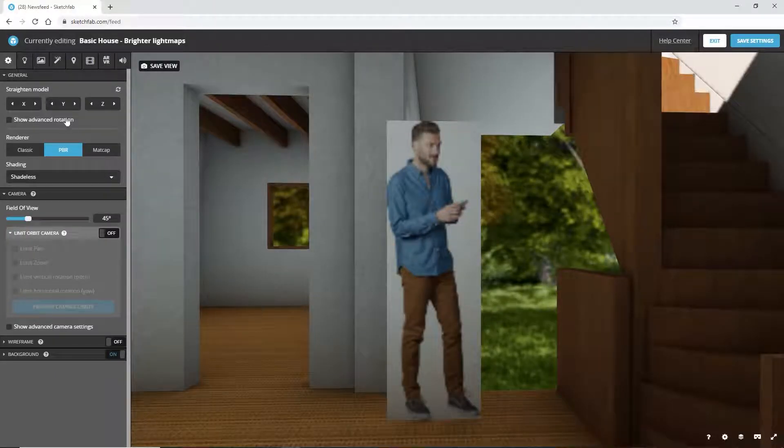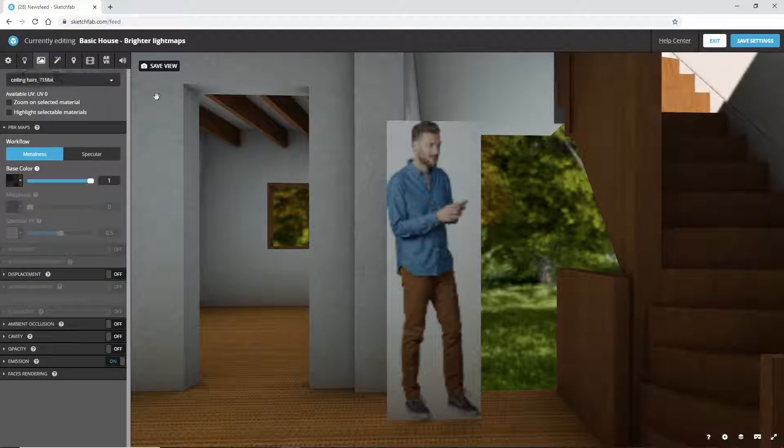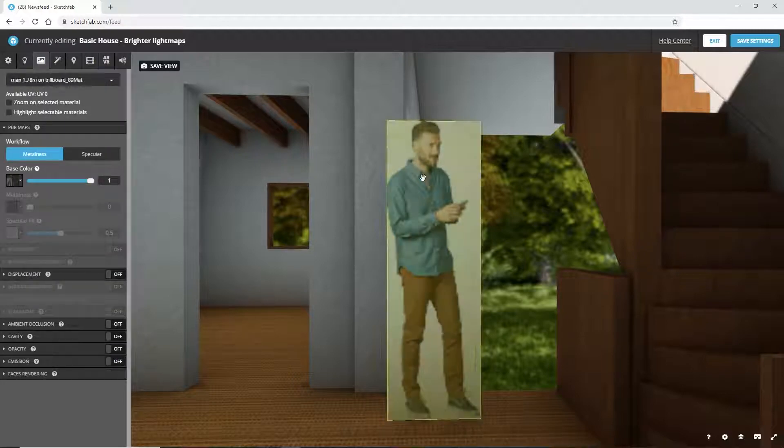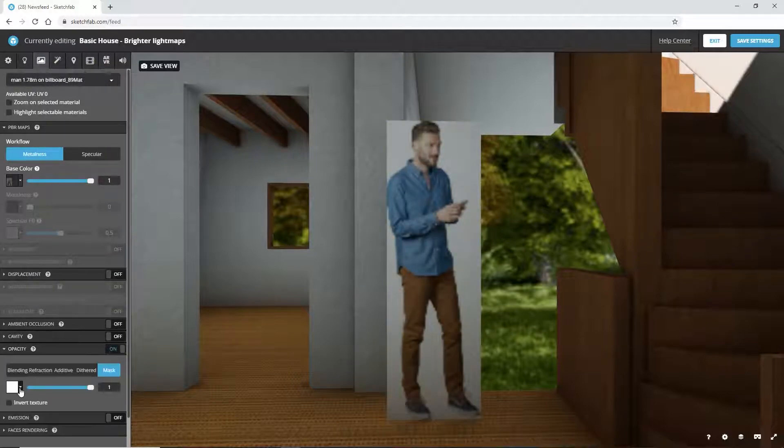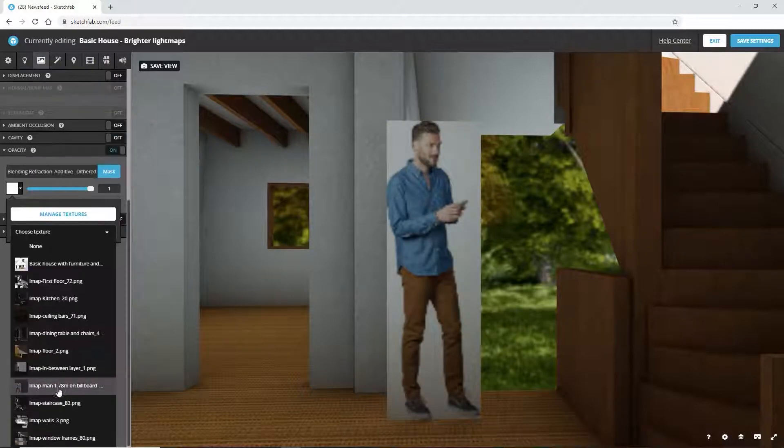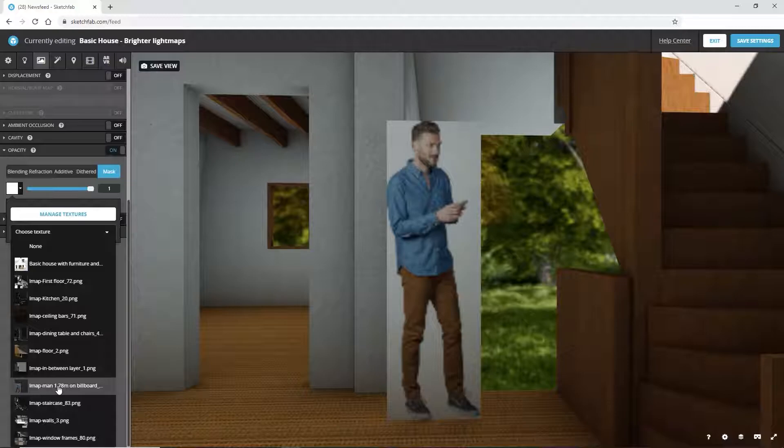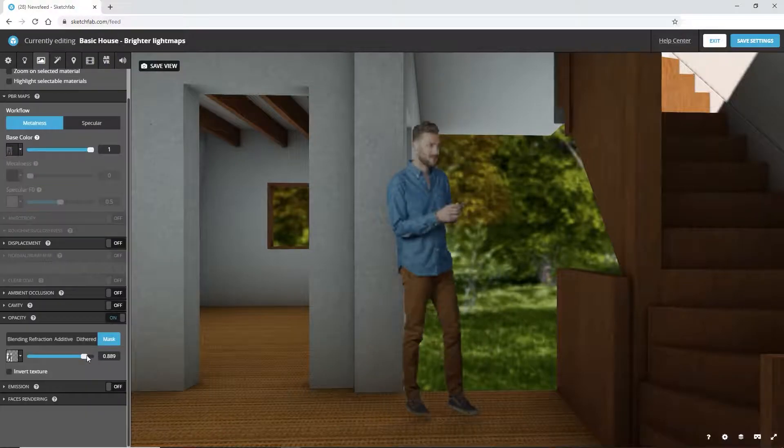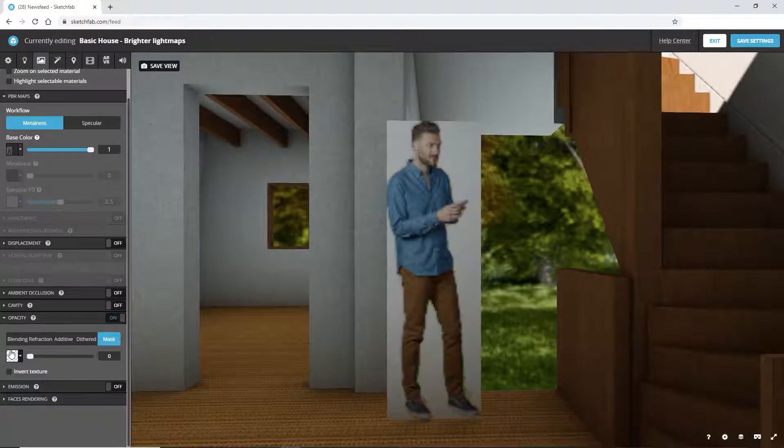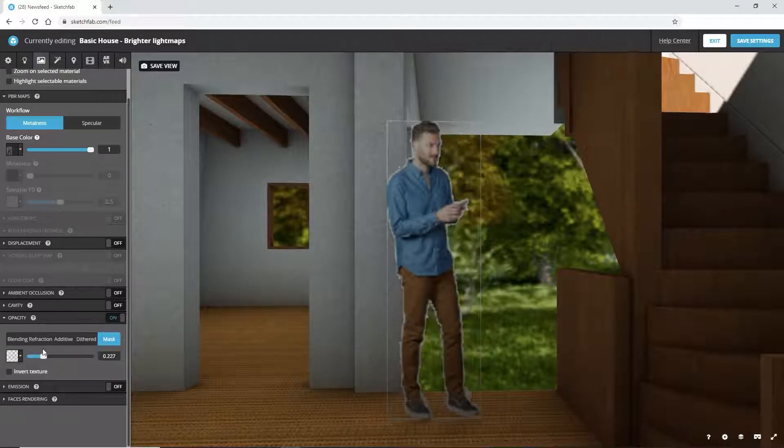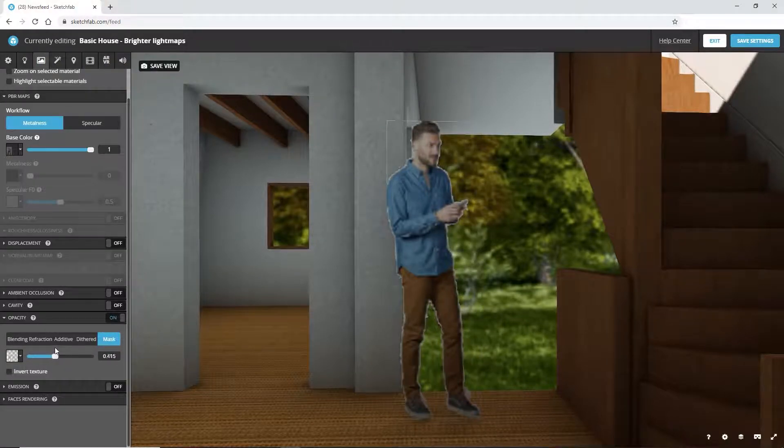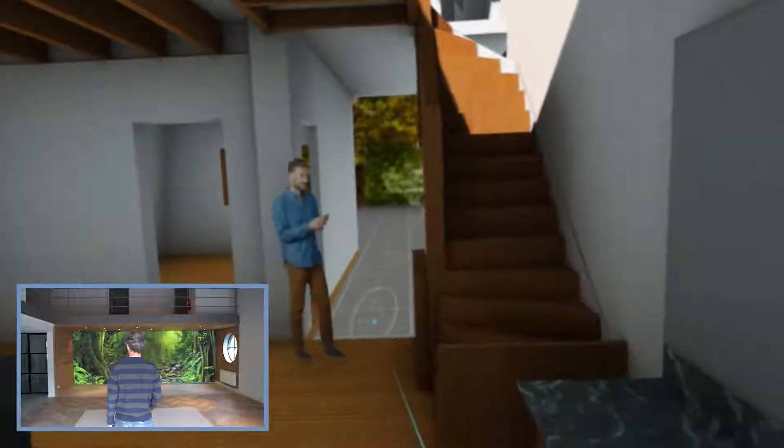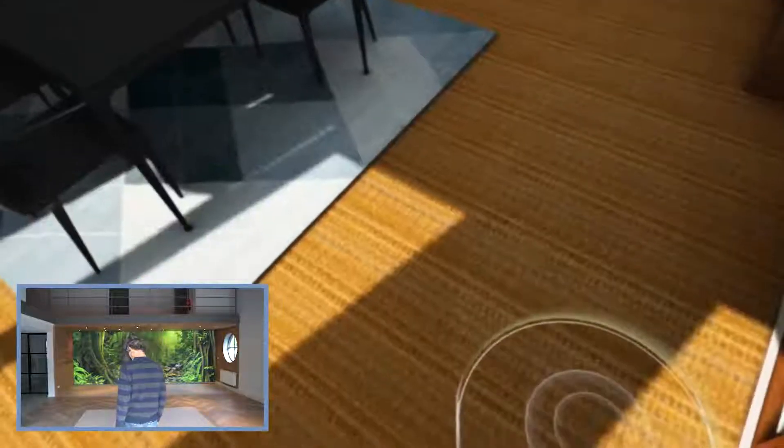The last thing we need to do is set the transparency of the billboard man by going to Materials, Opacity, Mask. Use the same texture for the opacity and play with the slider until you get a result you like. Now, we can walk through our model again.